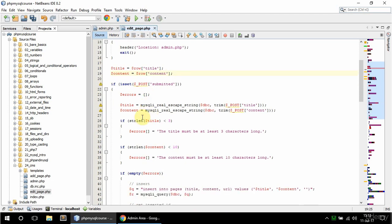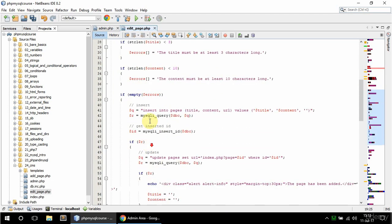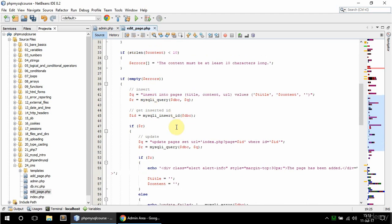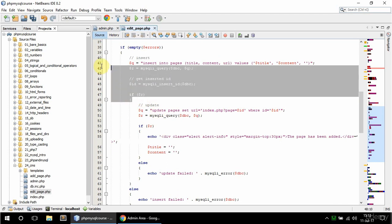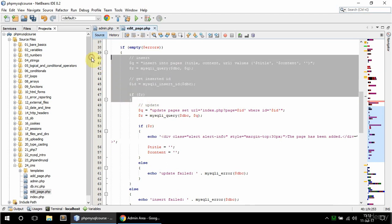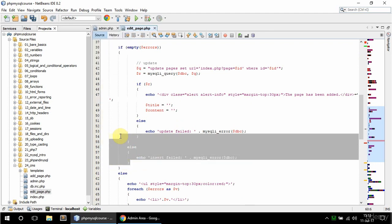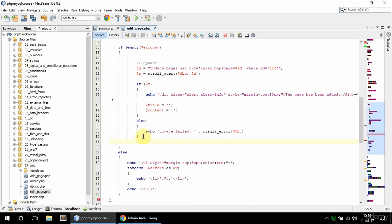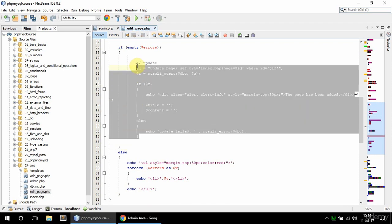Okay and now this if is_submitted comes into the picture. So this part here is going to be the same but if empty errors part is going to be different, so in here I'm just going to do the update.